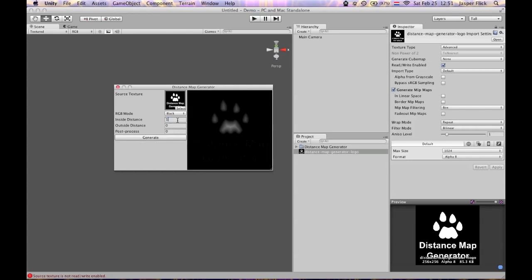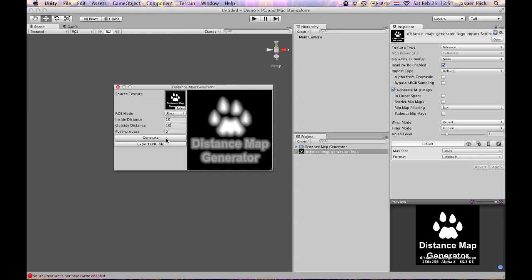Typically you want the edge to be 0.5 and have some space dedicated to going outside and inside. Something like this. Now when you're happy, oh wait, you can also post process.